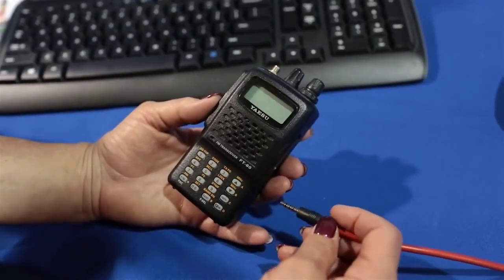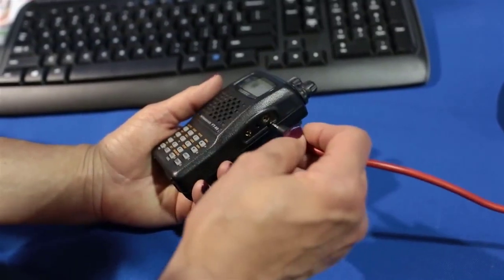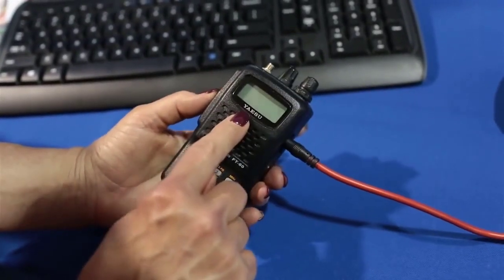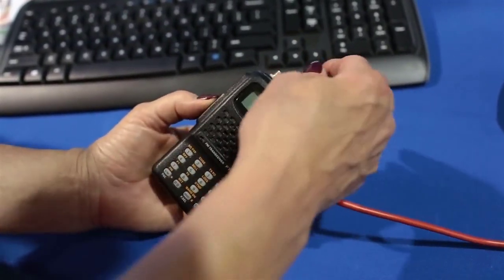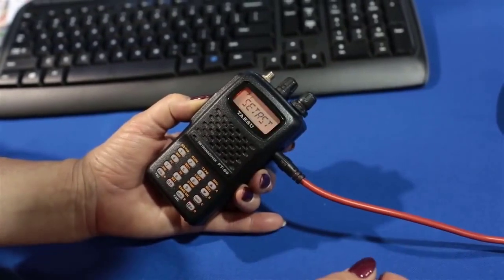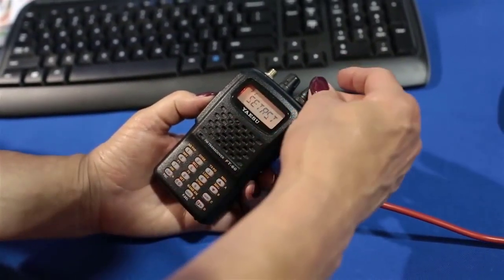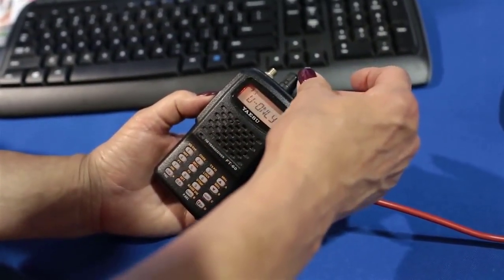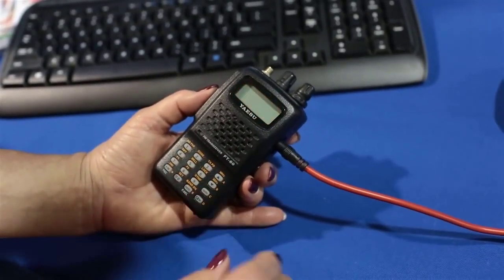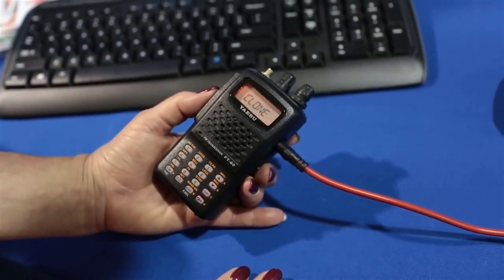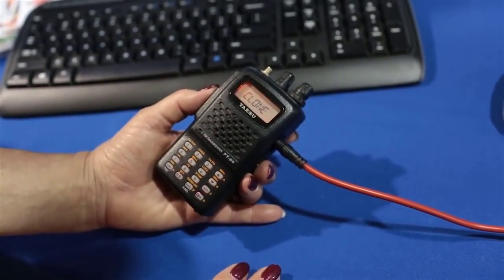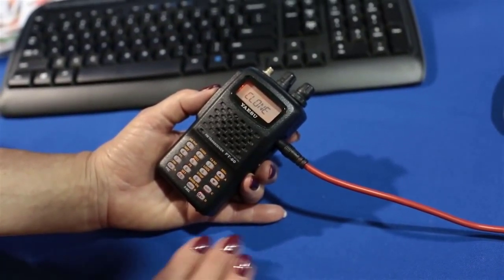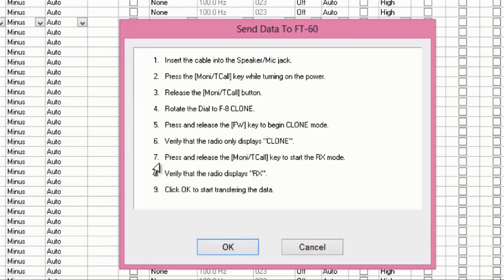To set up your radio for programming, you insert the cable with the radio off. Hold the Monty T call and turn it on. You're in a startup menu. Turn it to the Clone option and press the FW key. Now, it's ready to program with the programmer. And remember, all those instructions are on the screen. Just follow them carefully.